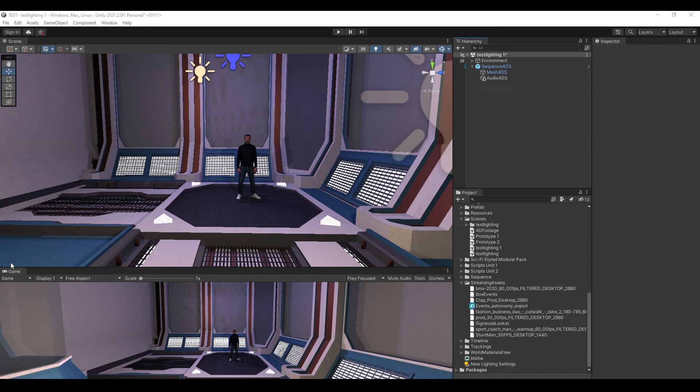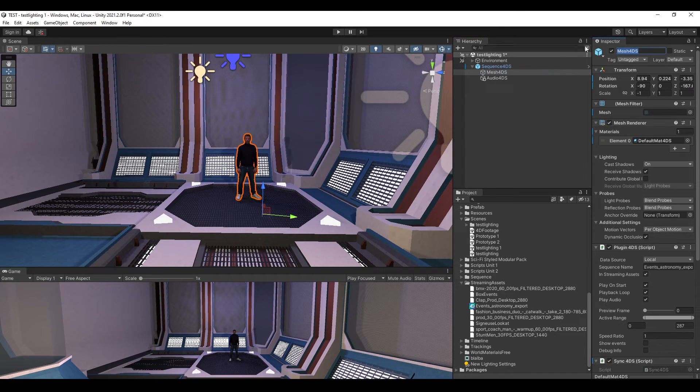First, import your 4DS data. Select your 4DS mesh and rename it.